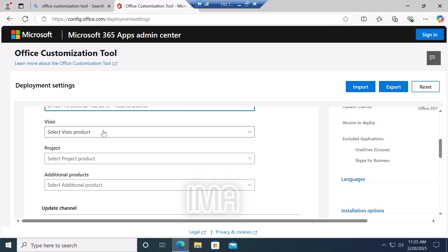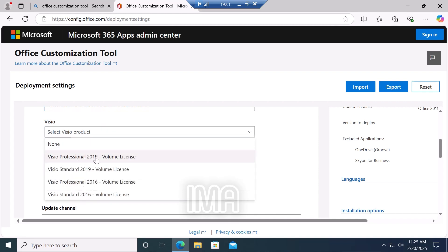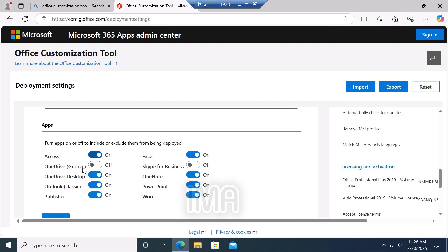Click the Visio option and select Visio Professional 2019. Then scroll down. Under the app section, select all the apps which you want to install.